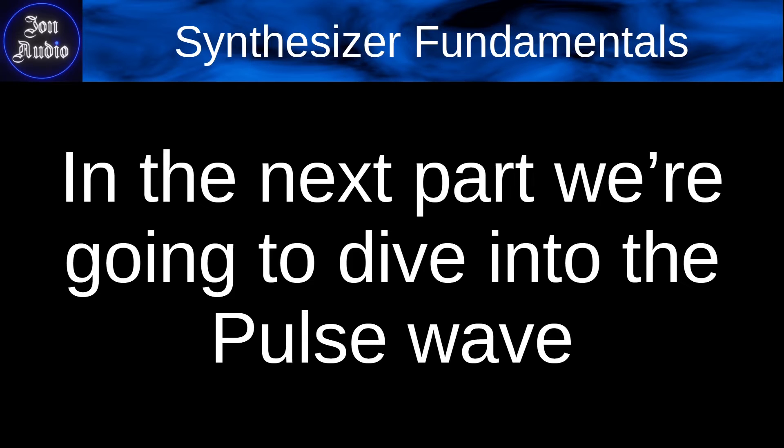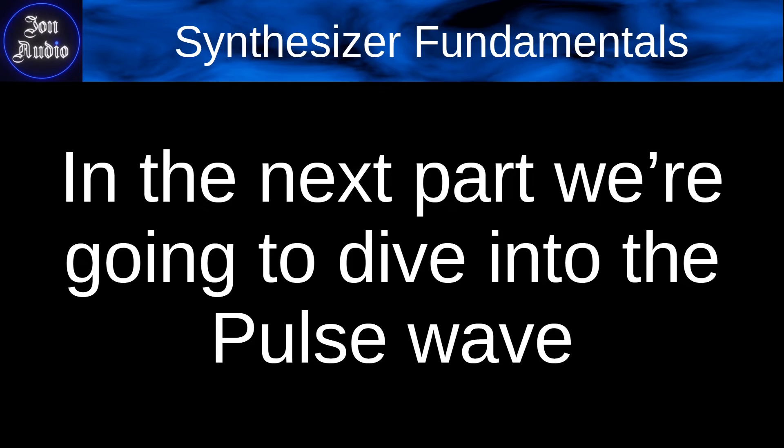So in the next part of the course, we're going to be diving into the pulse wave and how important of a waveform that actually is in sound design. And the takeaway of this episode is to really understand what the harmonic series is, what is something that's inharmonic, what are overtones, what are subharmonics, and things like that.